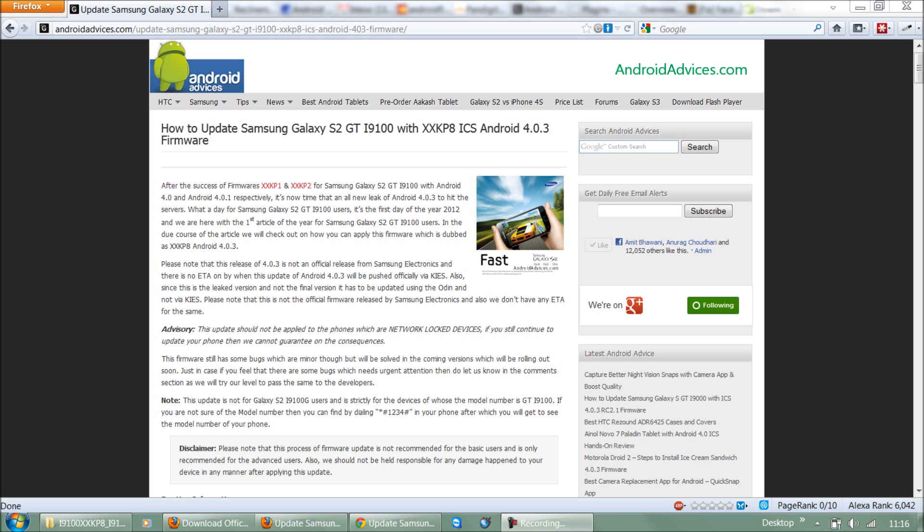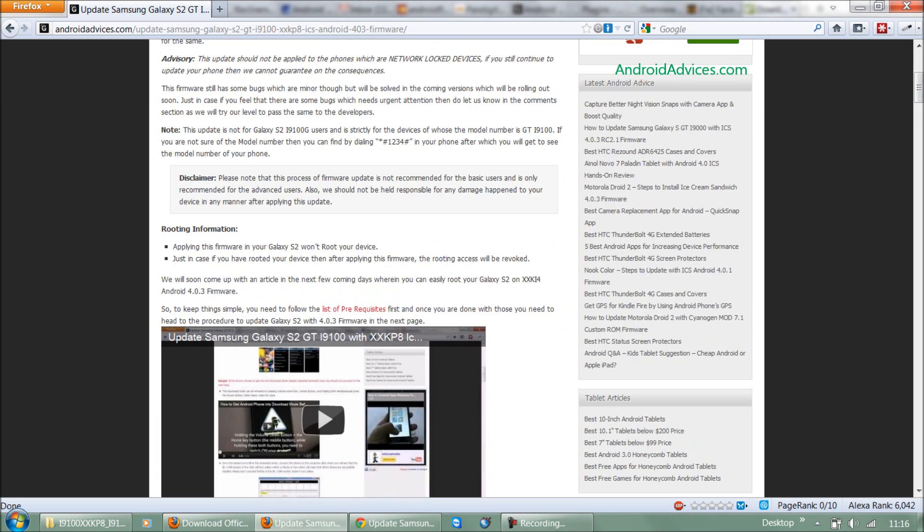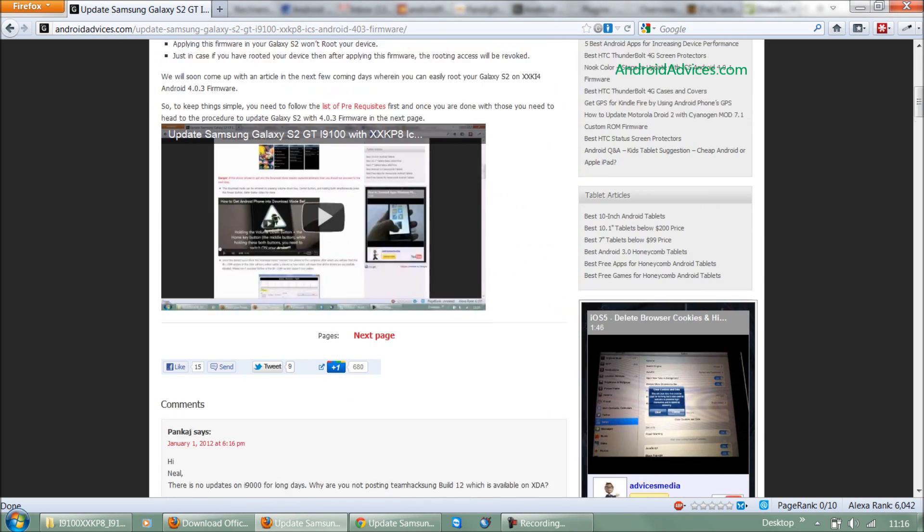Hey guys, today we're showing you how to update your Samsung Galaxy S2 GT-i9100 to the Ice Cream Sandwich 4.0.3 firmware. It is quite a stable firmware, as you can check out the feedback on the blog at androidadvices.com.